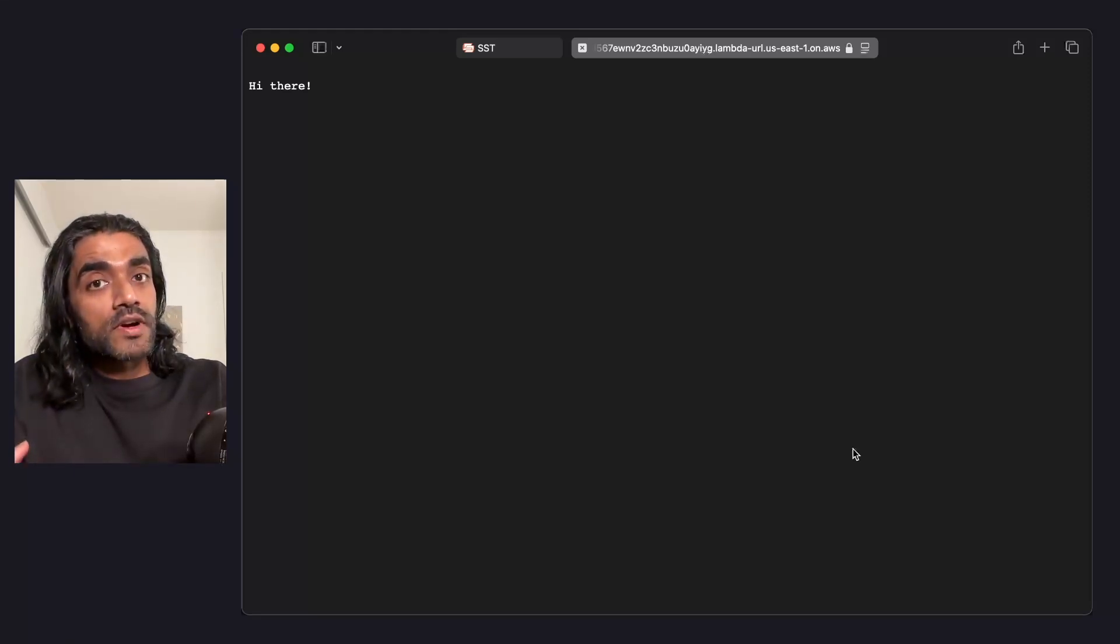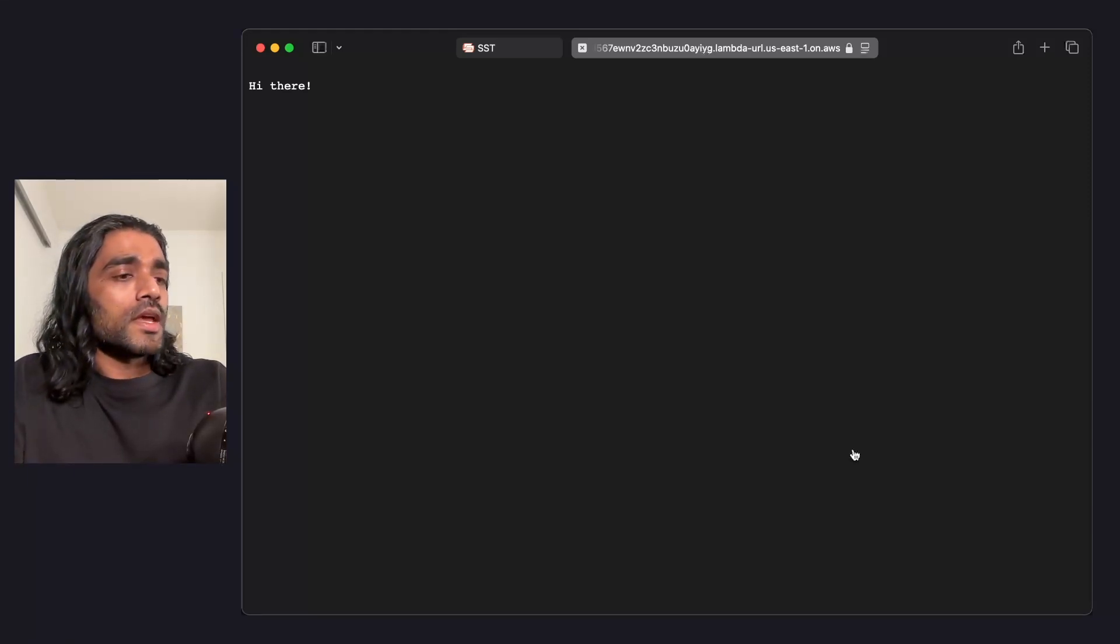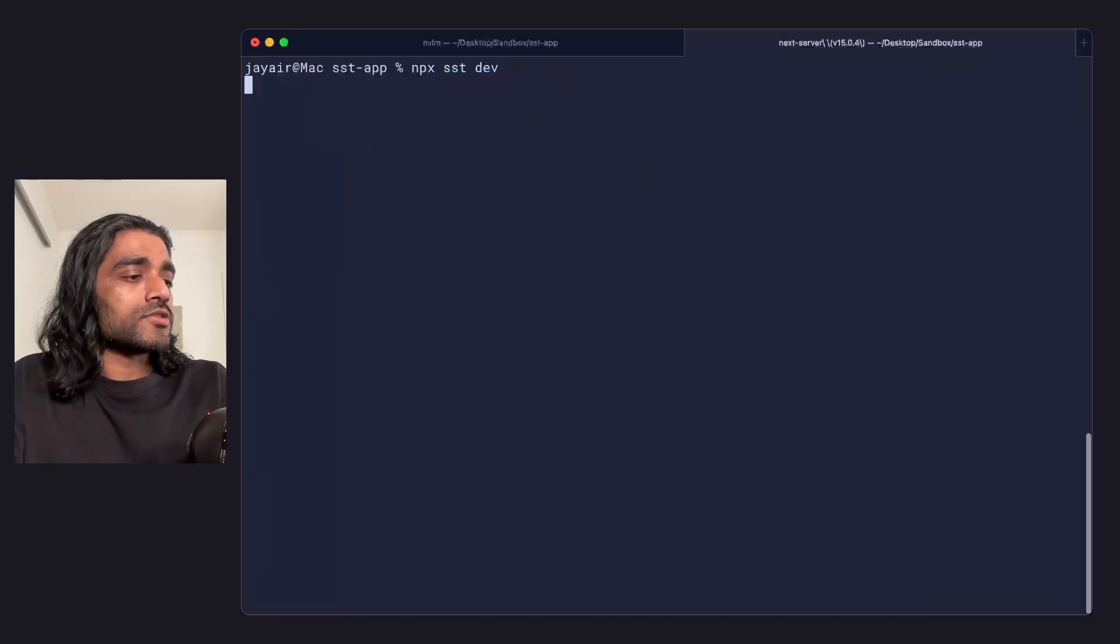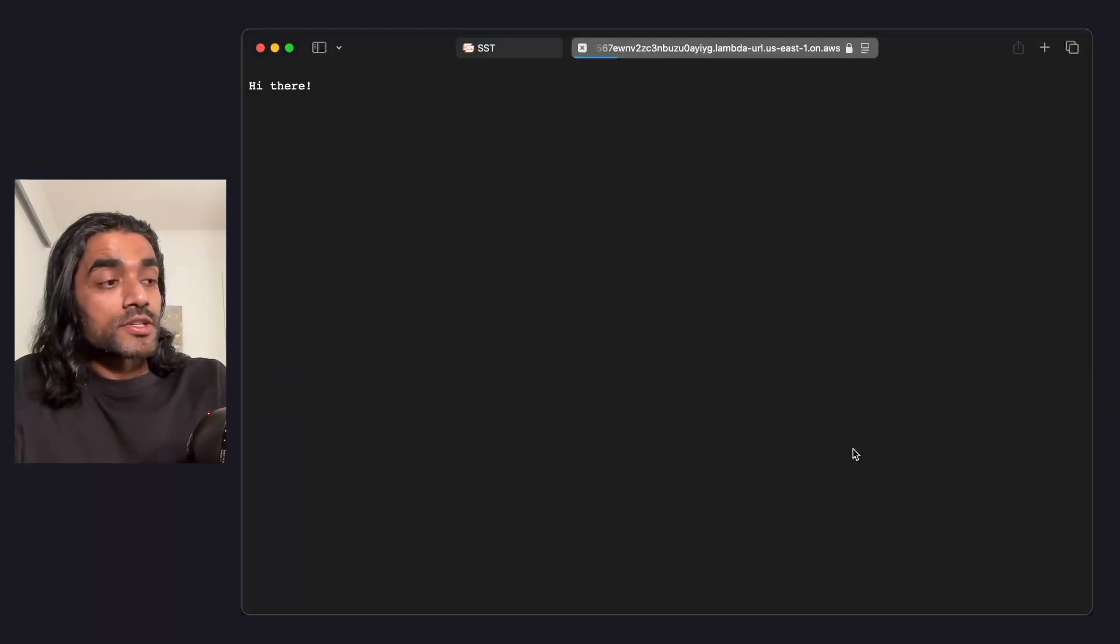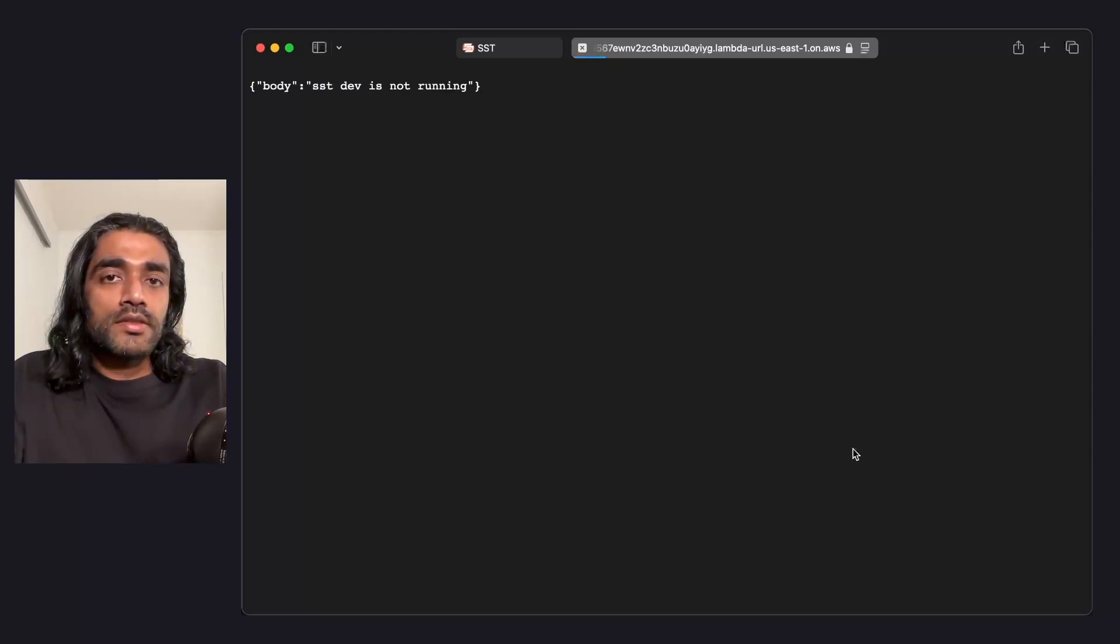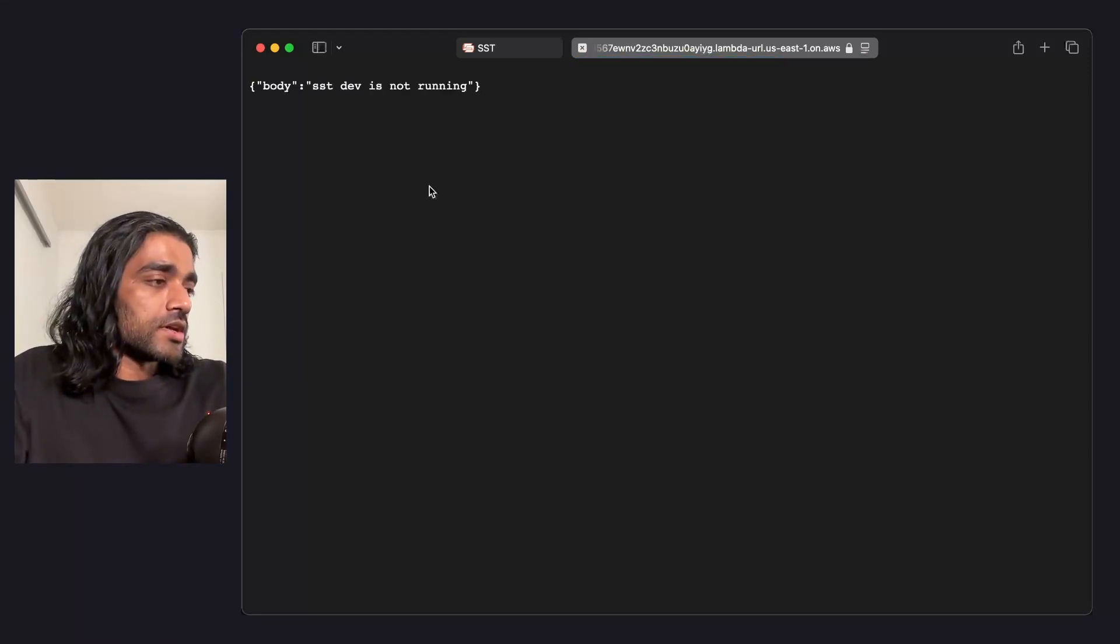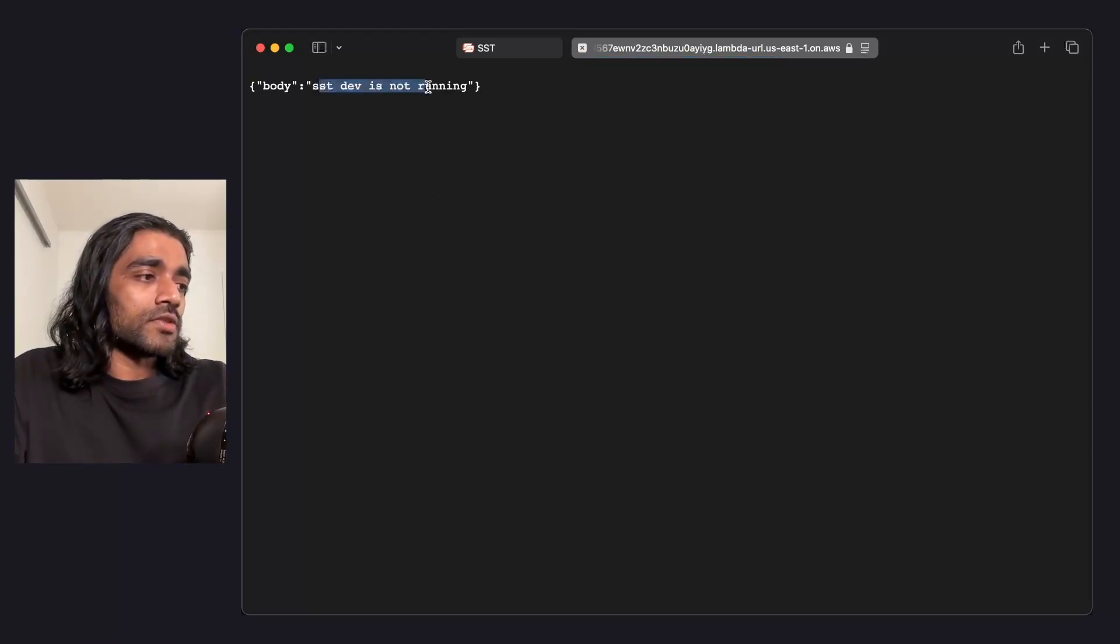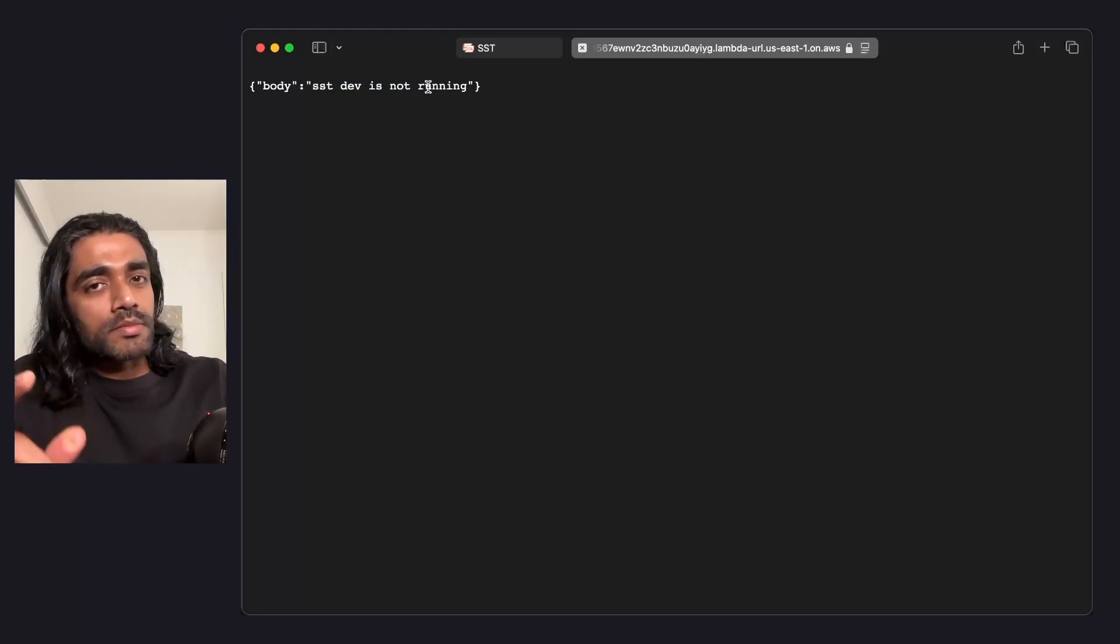Now, because these functions are running locally, it means that if I go ahead and stop sst dev, your functions won't run either. It shows here that sst dev is not running. And that is a critical bit. We'll come back to that later.